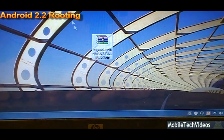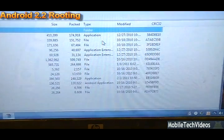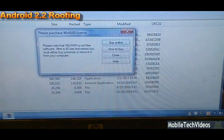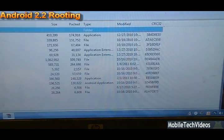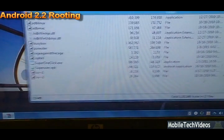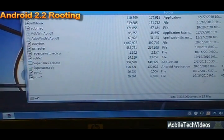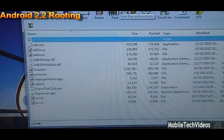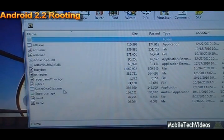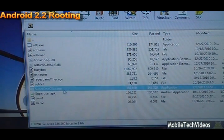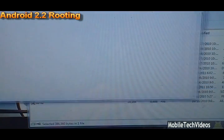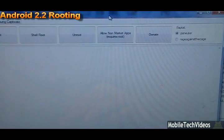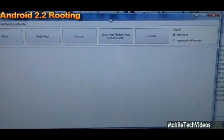So go ahead and download that in the description below at my website MobileTechVideos.com. You can open it up, we're going to use WinRAR to open our RAR package. And from here you can extract these files or you can run them directly. I choose to run them just directly in the RAR because I know they work just fine. So we're going to double click this and open up our software.